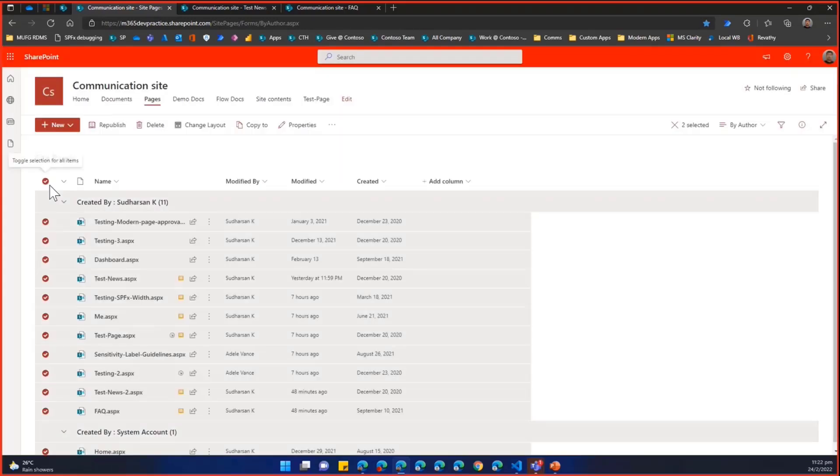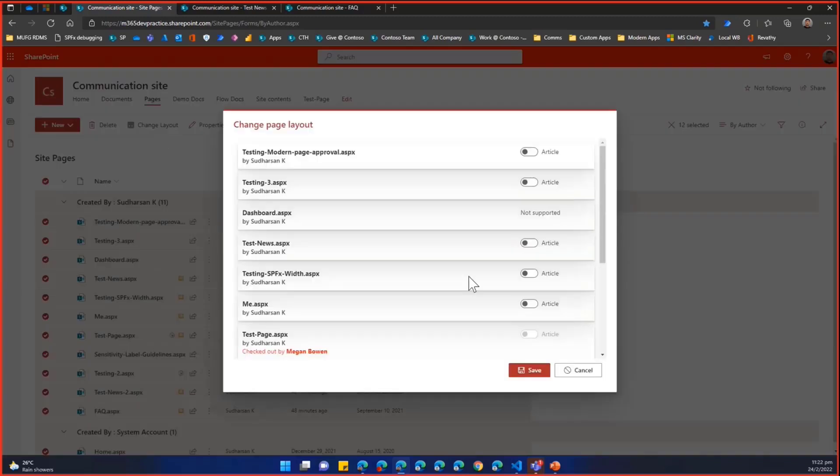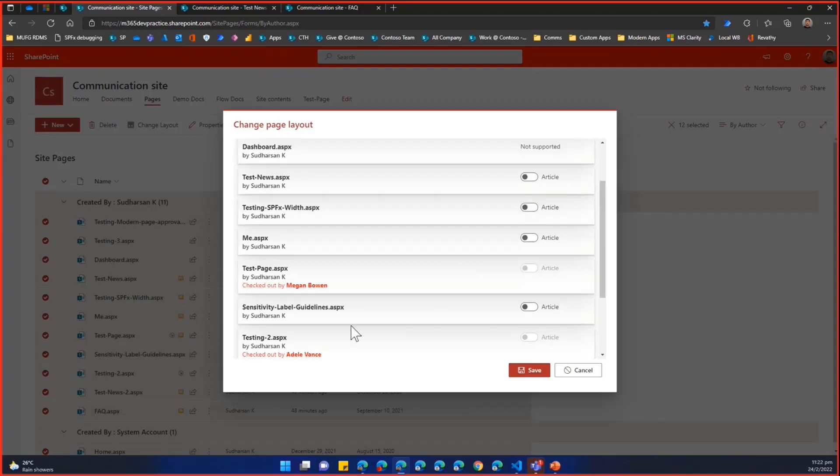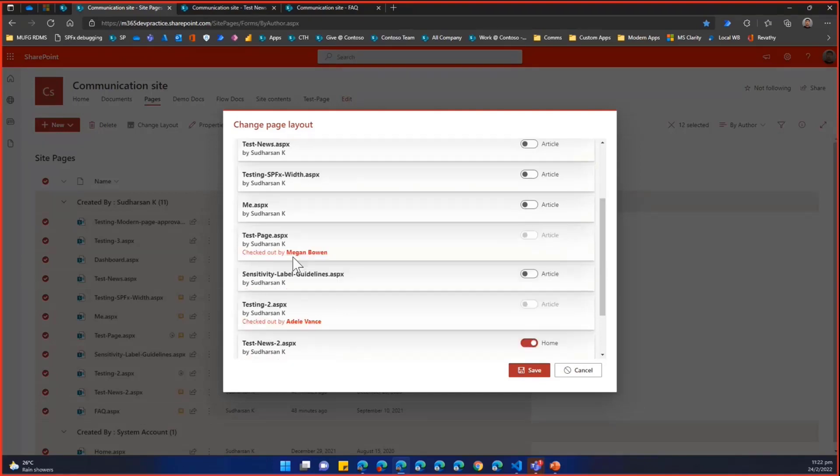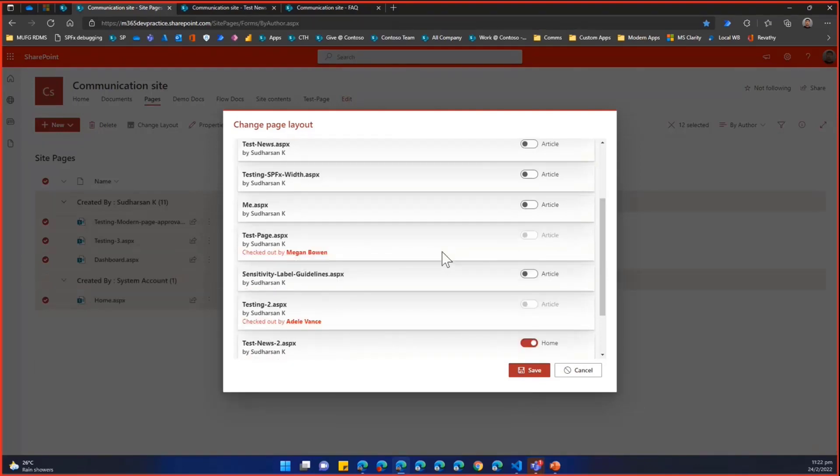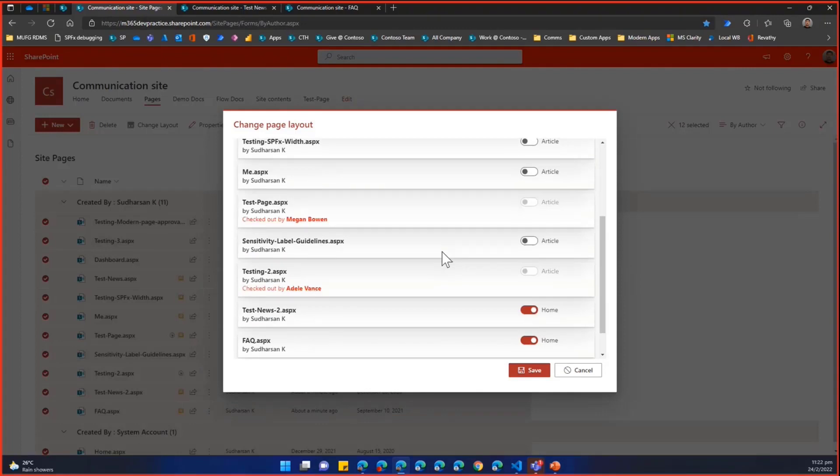When you are selecting the pages, you can see some of the pages - because I have enabled Viva Connection Dashboard, which is not supported - will show as not supported. And some of the pages which are checked out by other users, you cannot change unless they are checked in and published by the users.